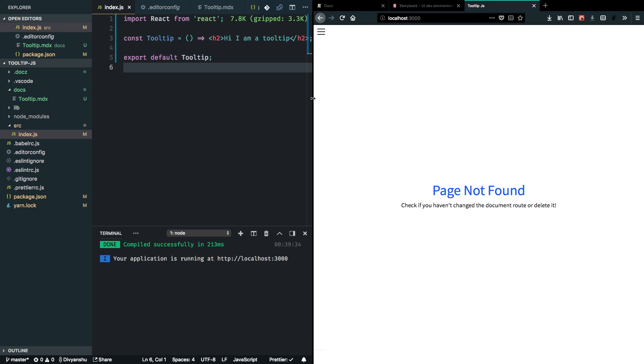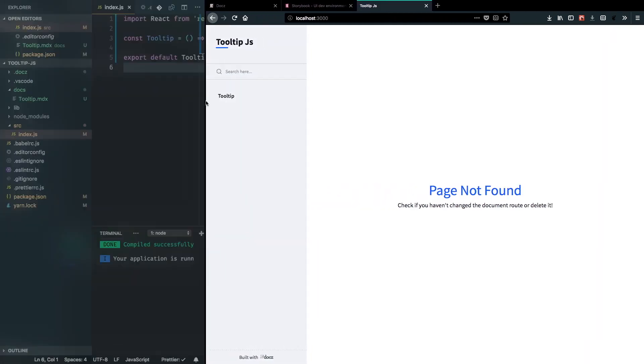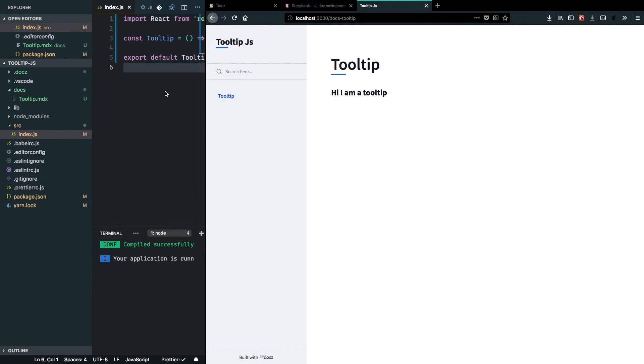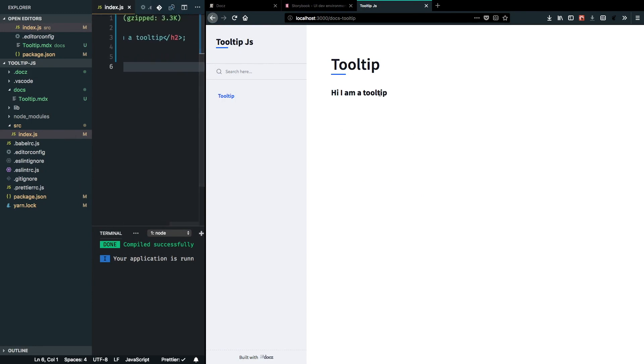Hmm, so this is not on the first route. Alright, so you can see that I am able to render my tooltip component which was, hi, I'm a tooltip here. So, this is pretty cool. I, with a minimal setup, I have the documentation in place.